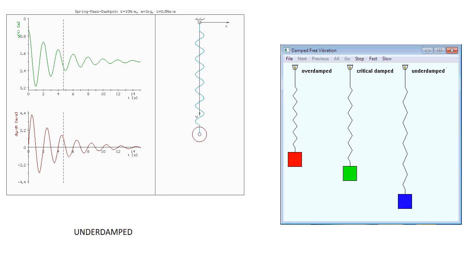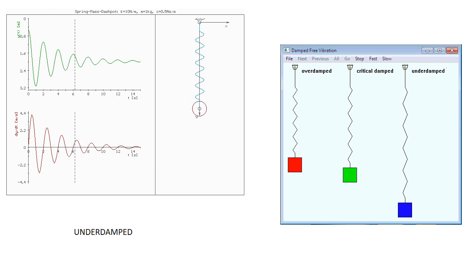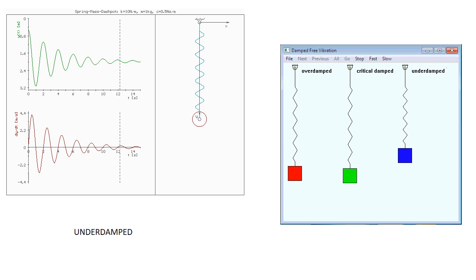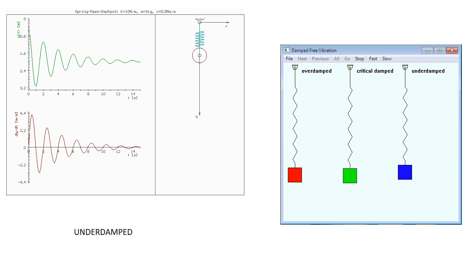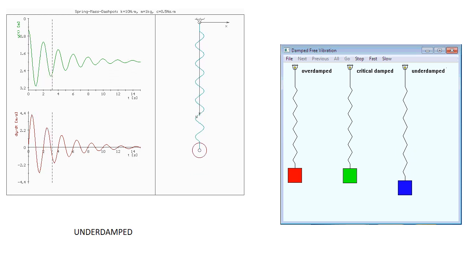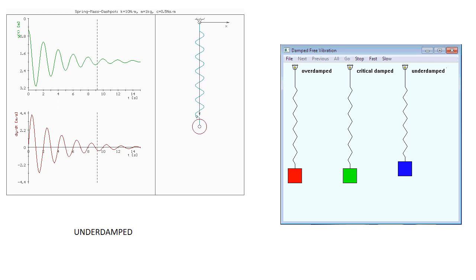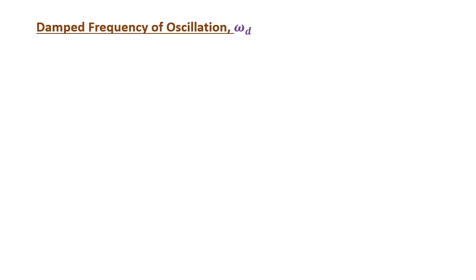Here we can see that a critically damped system reaches the final value directly. An underdamped system exhibits oscillation, and an overdamped system damps very quickly. The damped frequency of oscillation ωd has a separate formula: ωd = ωn · √(1 − ζ²).